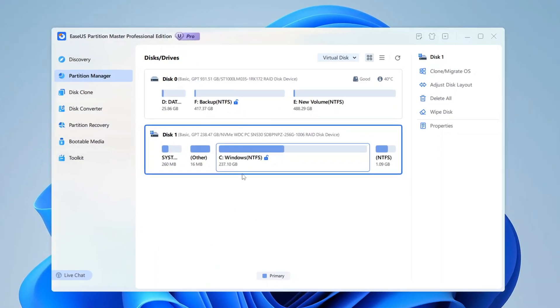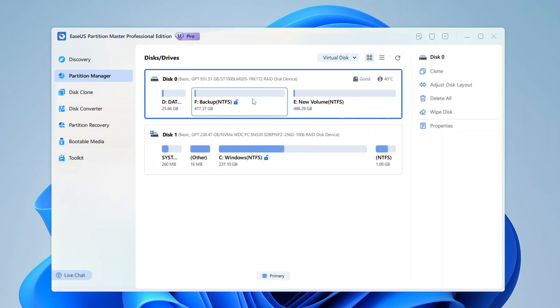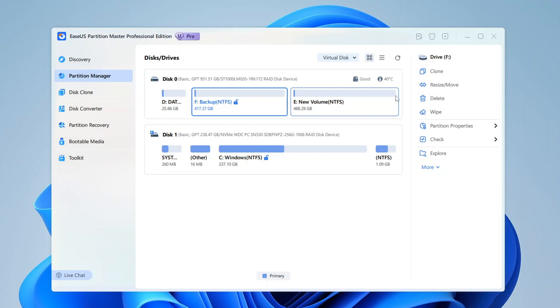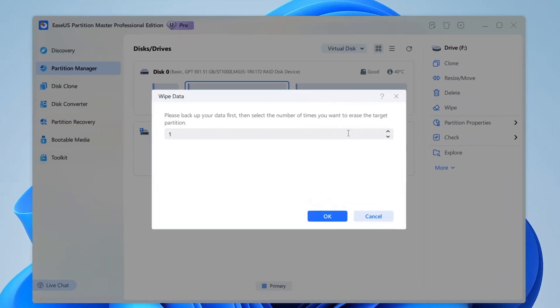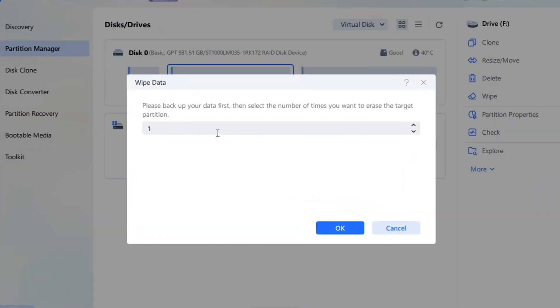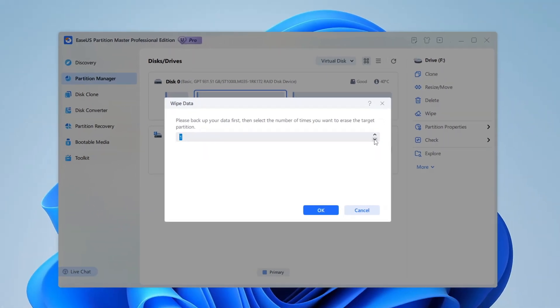With the EaseUs Partition Manager wipe feature, you may choose as many as 10 erases or passes. When you select more than one pass, the software overwrites the data multiple times, using different patterns like zeros, ones, or random data. Higher passes equals increased security. The more times you overwrite the data, the harder it is to recover, even with advanced techniques. However, each pass takes time, so higher passes will significantly increase the duration of the process.